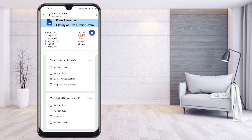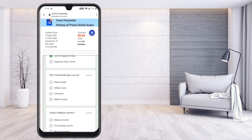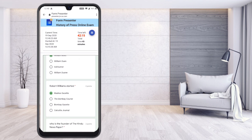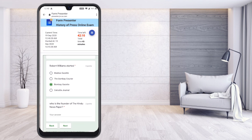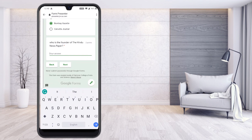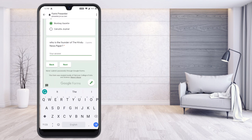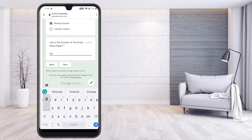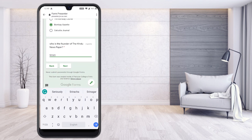If you give a wrong answer and want to change it, you can — because this is digital, you don't need to worry about an eraser or any marker. Just click and change whatever you want using touch on your smartphone. For the fill-in-the-blank question 'Who is the founder of The Hindu newspaper?' — if you know the answer, give it; otherwise you can type 'nil' if you don't know. This is a required field, so you must enter something — either the correct answer or 'nil'.